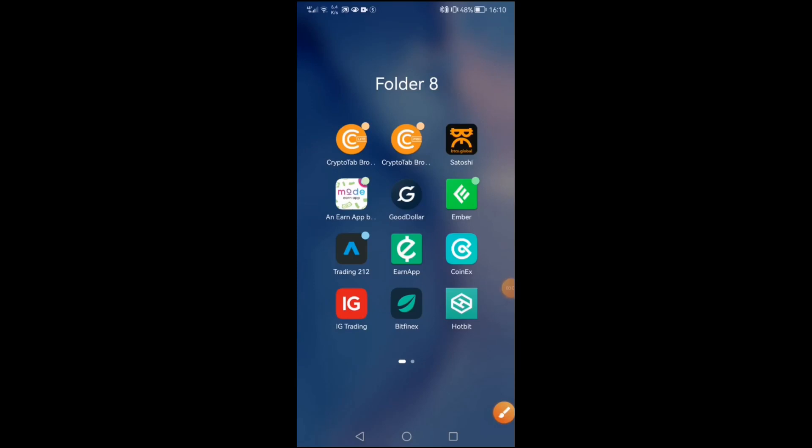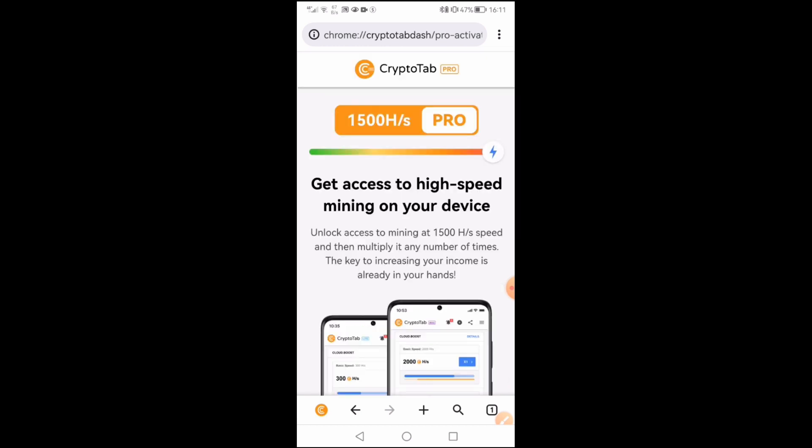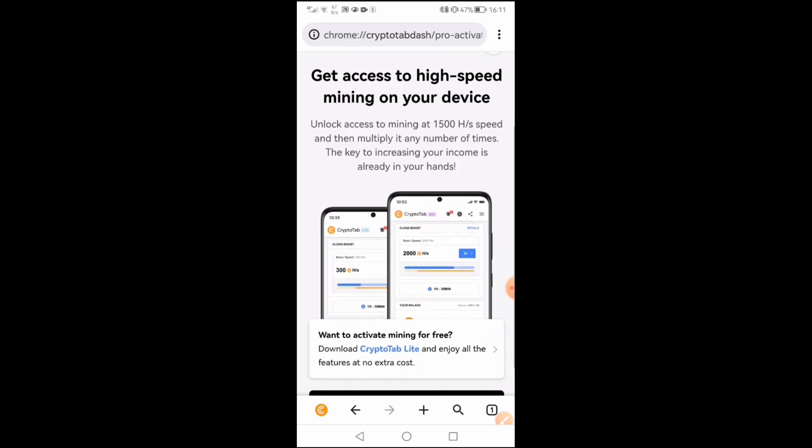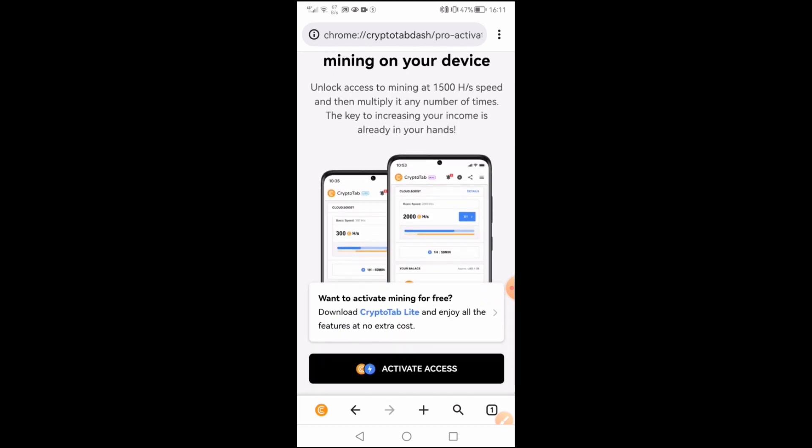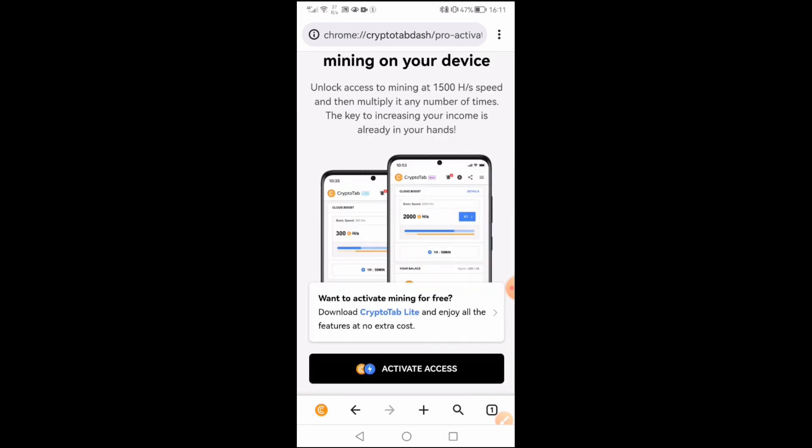Hi everyone, today we got one update from CryptoTab browser Pro. Before there was an enable option, but now you can see activate access. There is no enable option anymore, so when you click on the activate access...